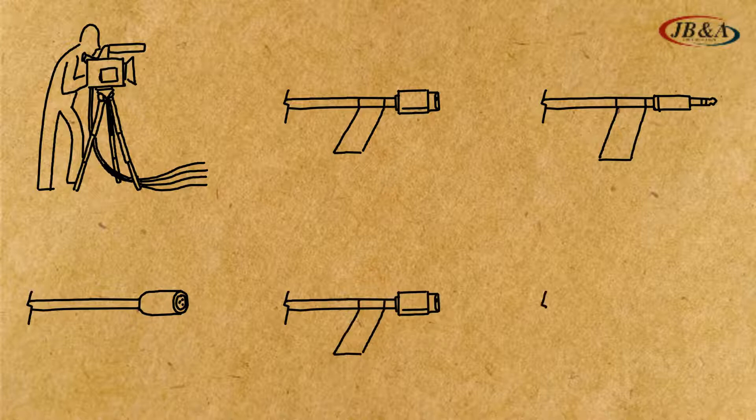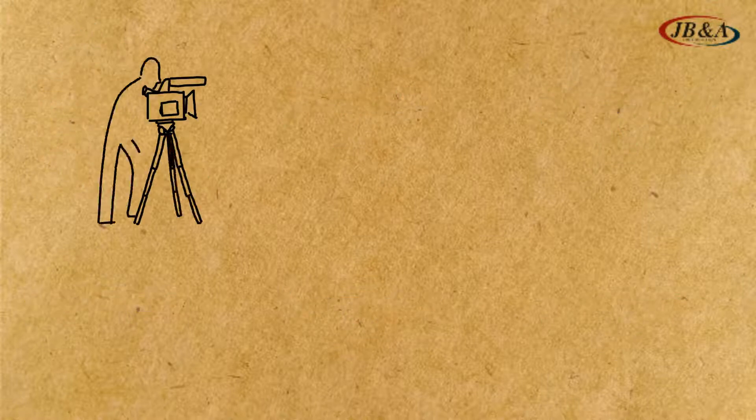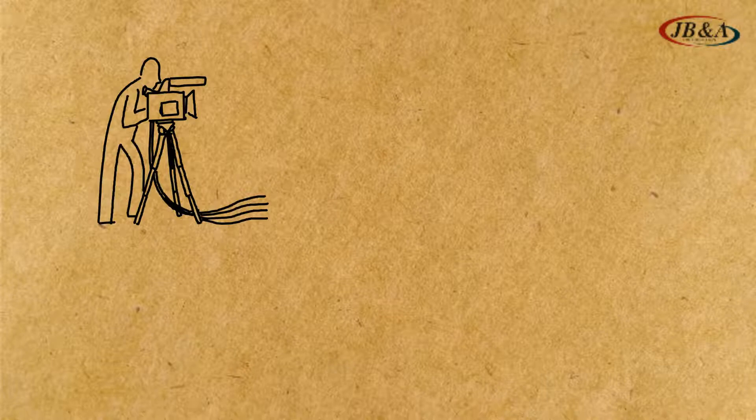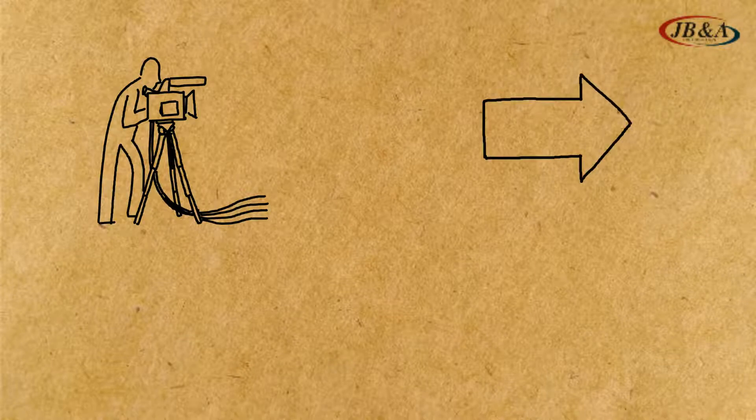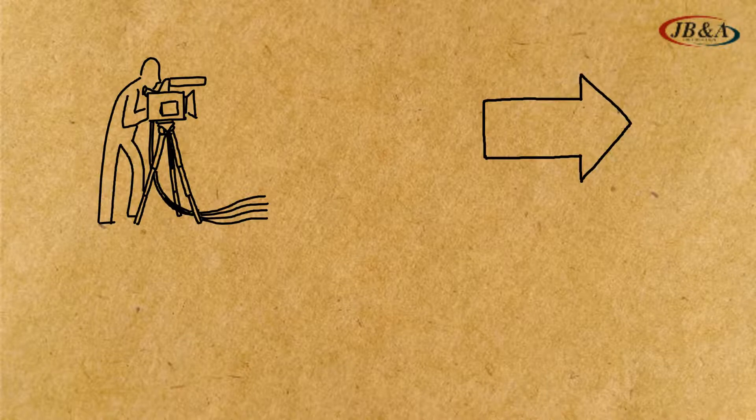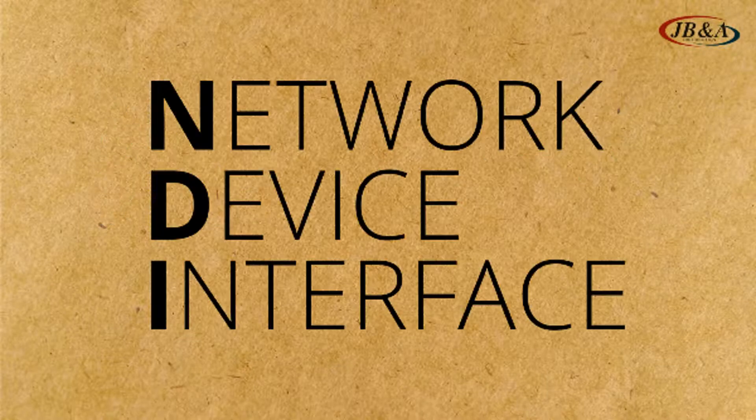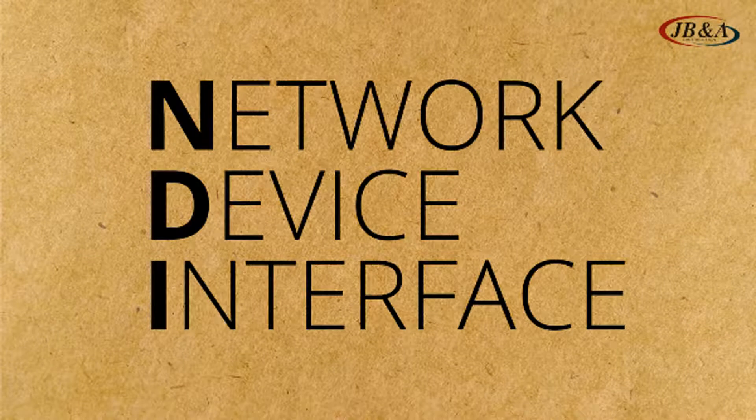So lots of different cables, and all those specific cables had one purpose, to send a signal in one direction. So what is NDI? Let me start again.